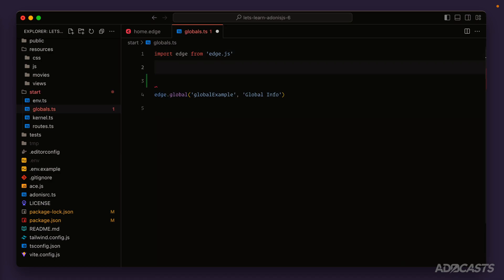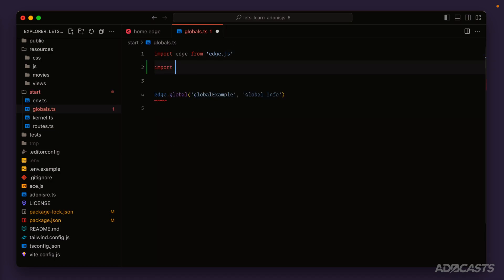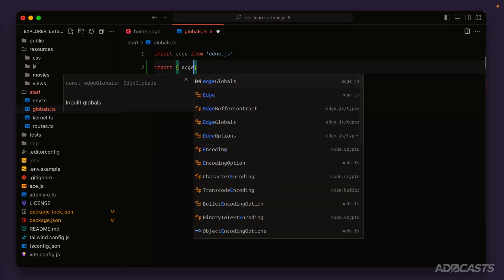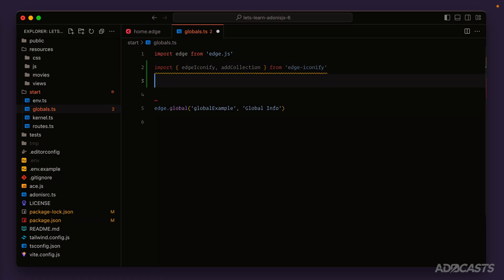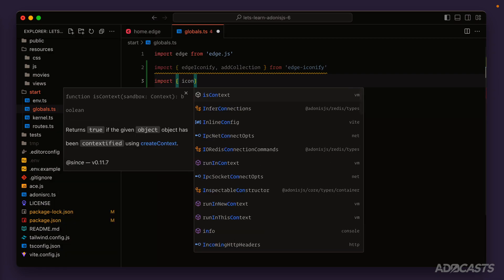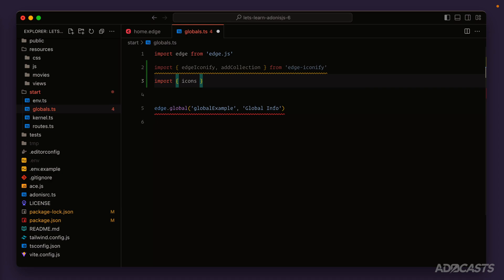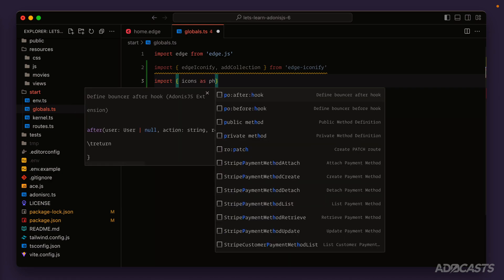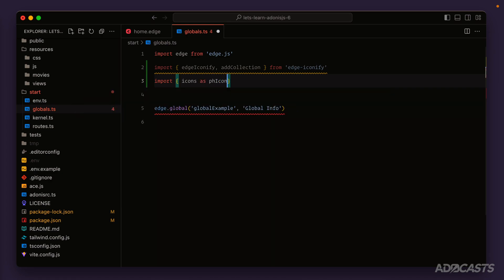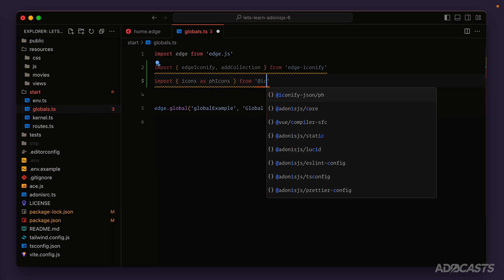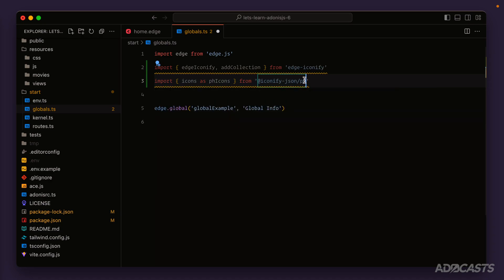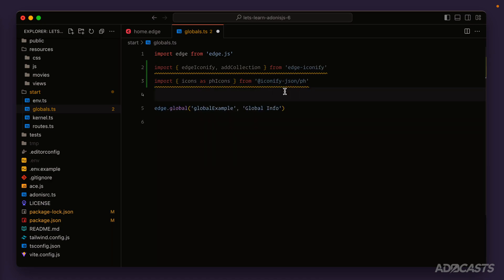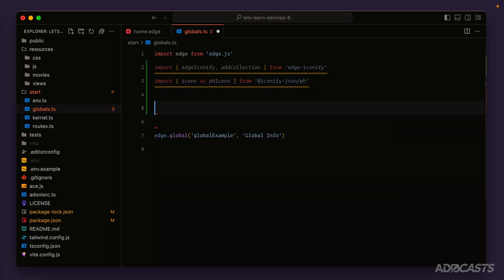What we want to do in addition is import the edge-iconify package. Import edge-iconify as well as addCollection so that we can add an actual icon collection to the package from edge-iconify. Then we'll want to actually install the icon set that we installed, so import - all of these are exported as icons regardless of the one that you installed, so you want to give them an alias name in case you are installing multiple. Something like phIcons for this particular set would be a good use case, from @iconify-json/ph or whatever icon set identifier you installed.